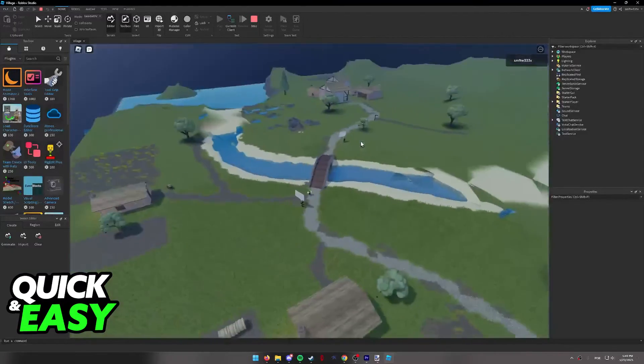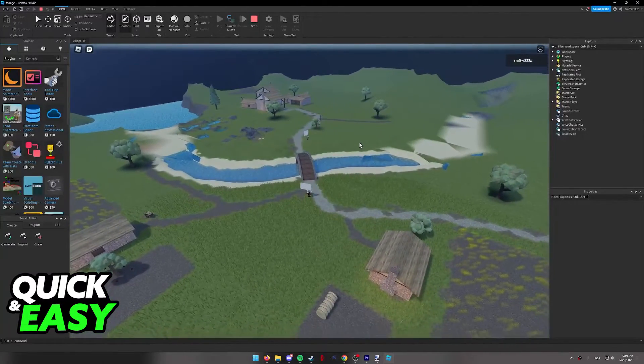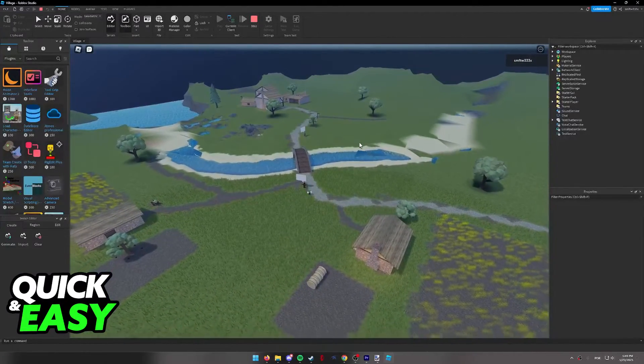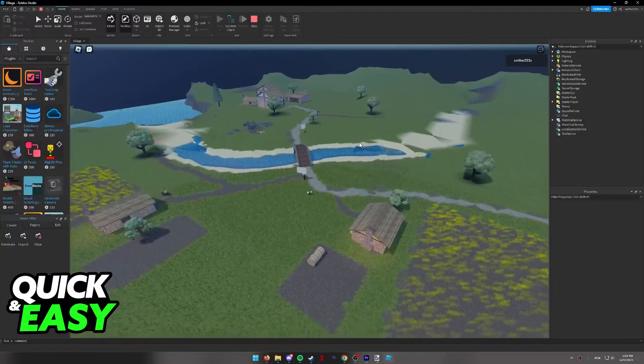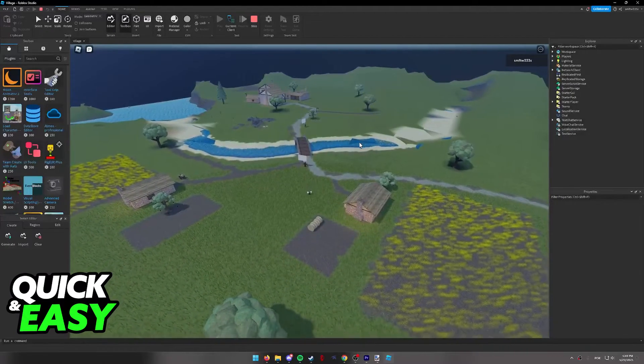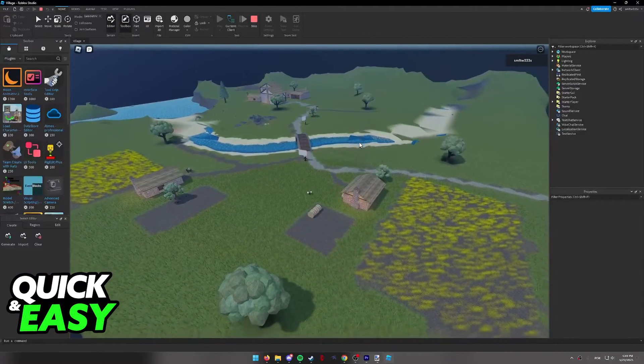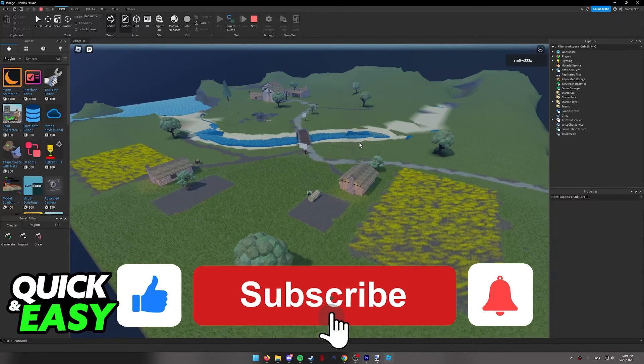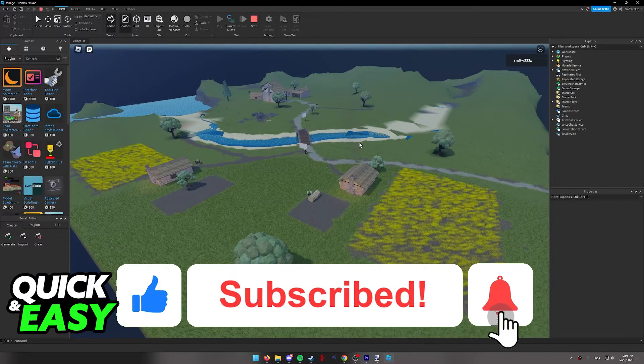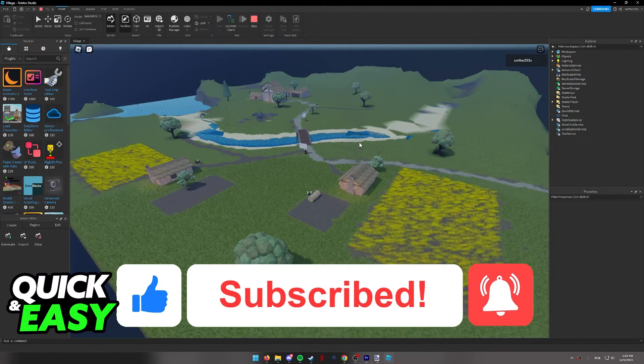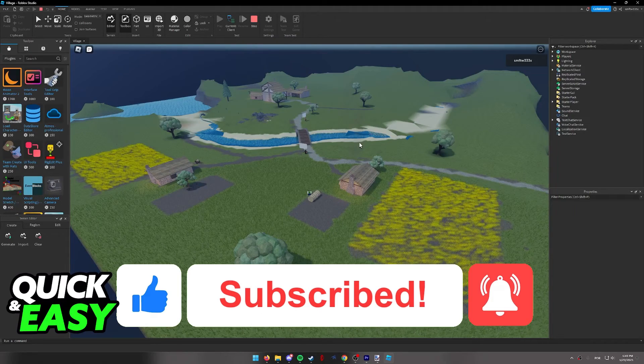The opposite is also true. You can change the minimum and the maximum radius if you wish. I hope I was able to help you on how to change the render distance in Roblox Studio. If this video helped you, please be sure to leave a like and subscribe for more quick and easy tips.